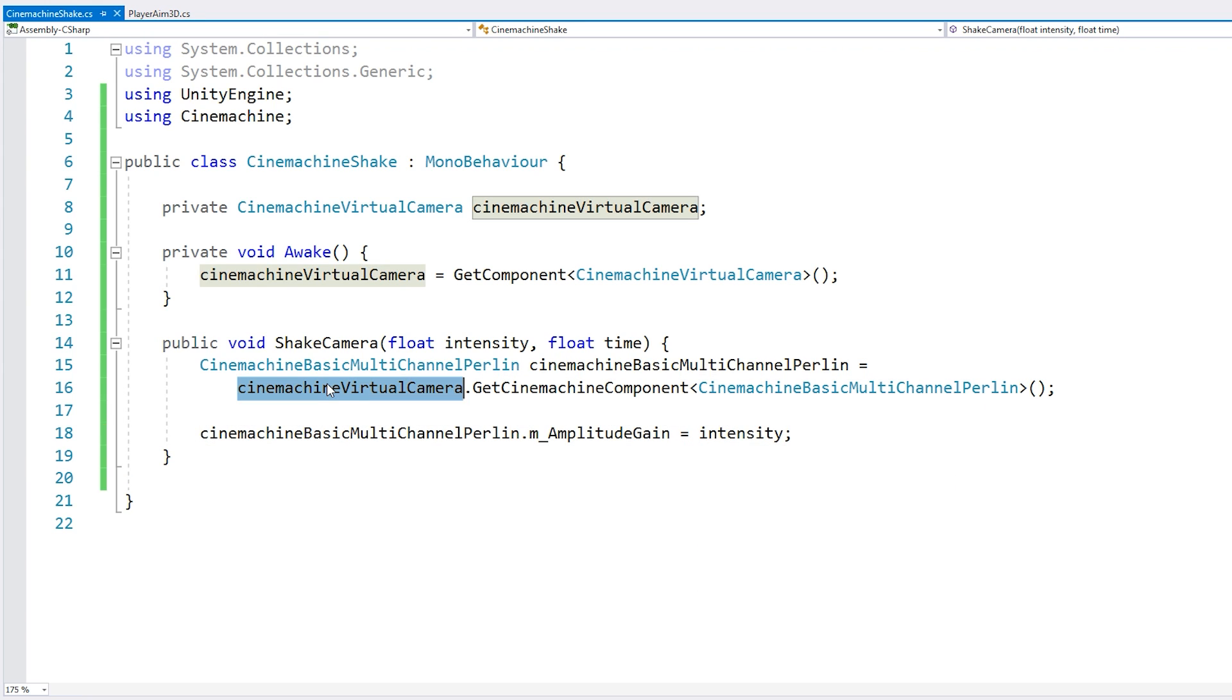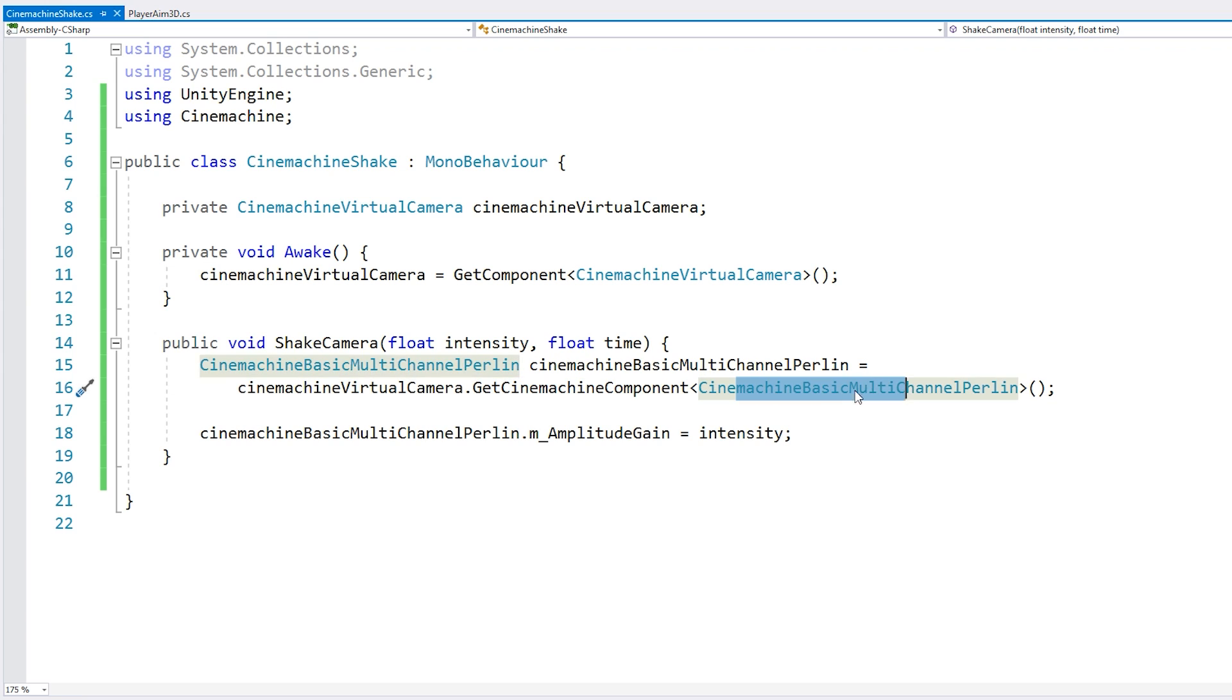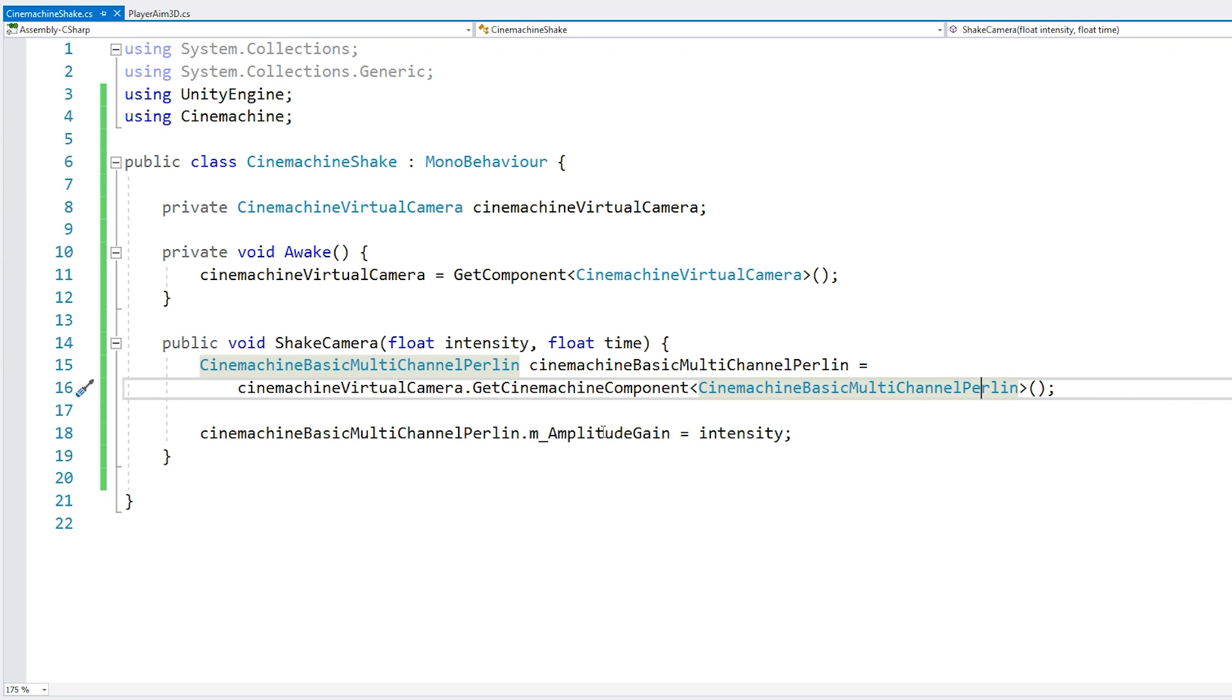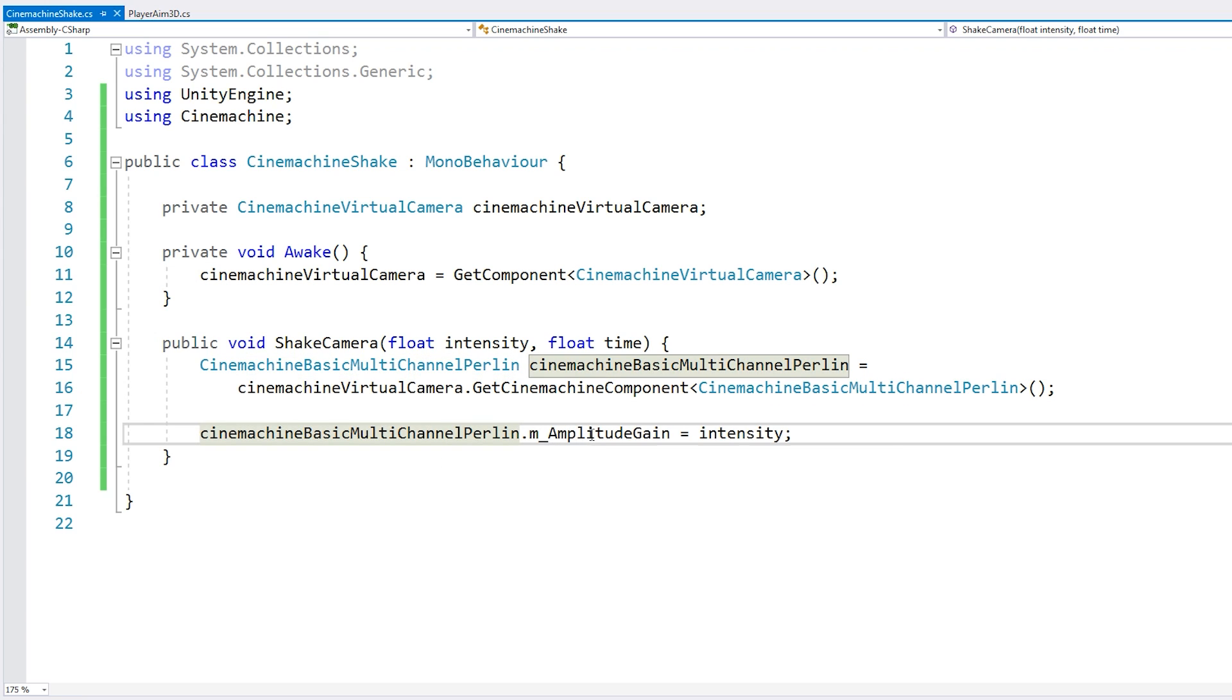And now we access our Cinemachine virtual camera in order to set the amplitude. So we go into our Cinemachine virtual camera, we get the Cinemachine component of type of our basic multi-channel Perlin, and then we modify the amplitude gain and we set it to that intensity. Alright, so this will make the camera shake.